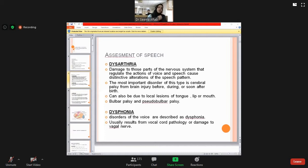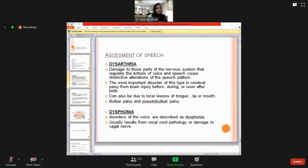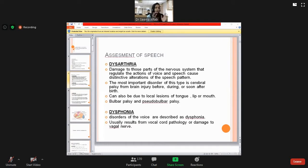One important note: in the pediatric age group, many CNS examinations are age-dependent. You must skip many parts of the CNS examination if the child is very young, because CNS examination requires patient cooperation. We will presume we are examining older, cooperative patients.